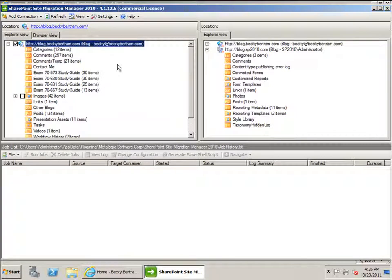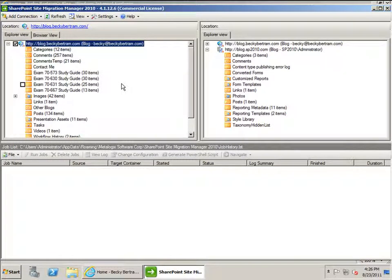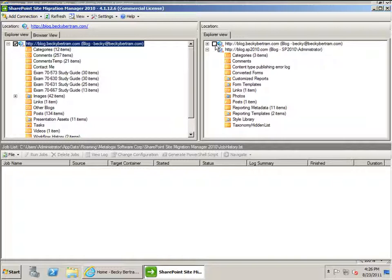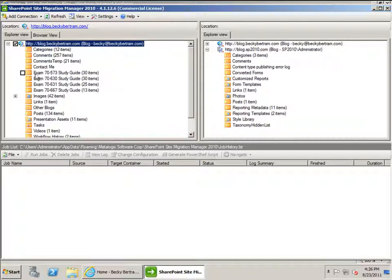So what I did was start my SharePoint Site Migration Manager. I'm logged in to the old site and I'm logged in locally to the new site. You can see different icons to indicate that we're using web services to connect to the old WSS 3.0 site, and we're using the local object model here to be able to do the import into the local SharePoint site.